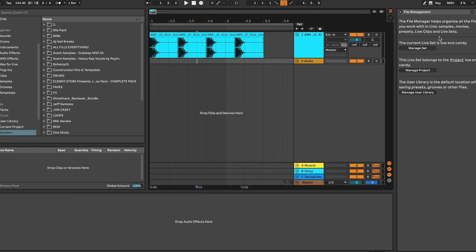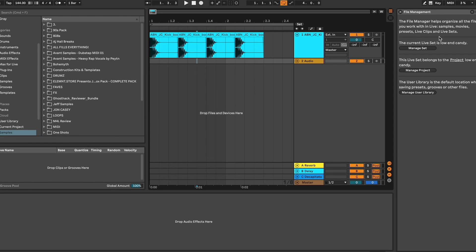One thing to be careful about when you collect all and save is if you do that too much, you're going to have a lot of different copies of the same sample on your computer. They'll live in different places but you'll still have numerous copies, so that's something to take into consideration.